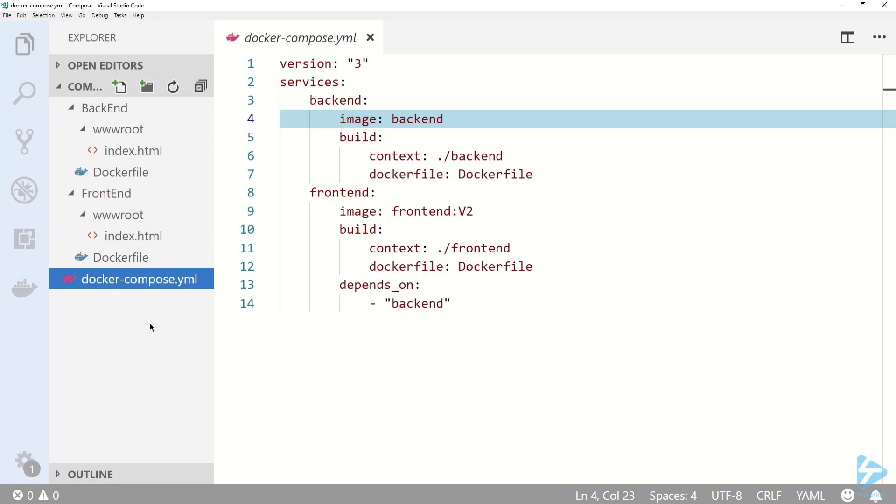Then just specify the name of the correct file for each service. I separated them into different folders to make it easier to visualize.